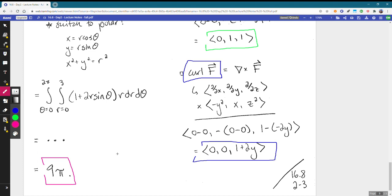That's how it can feel to use Stokes' theorem to take a line integral and swap it out for the surface integral of a curl field. Good work today, everybody. I'll see you next time.